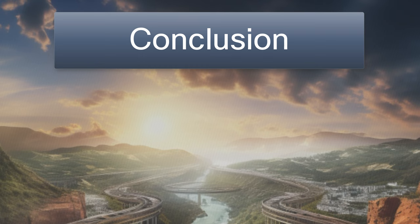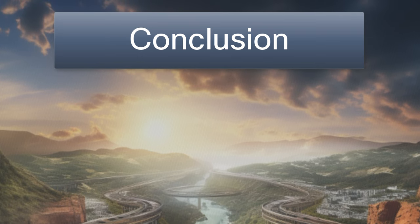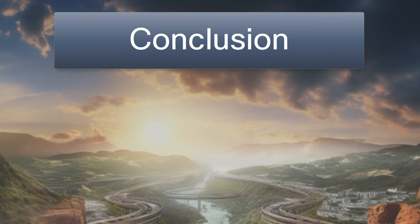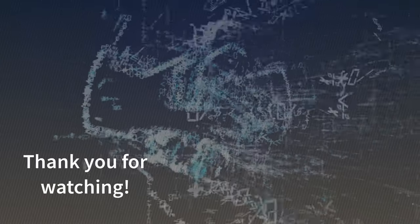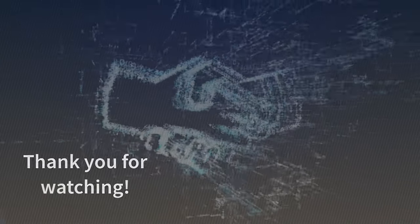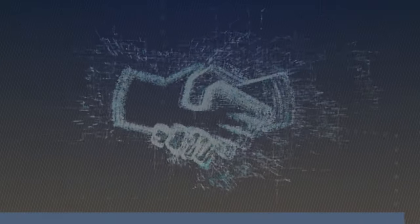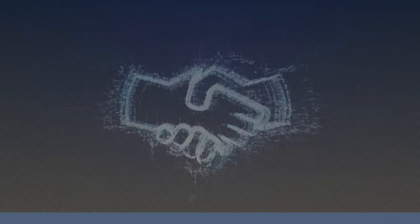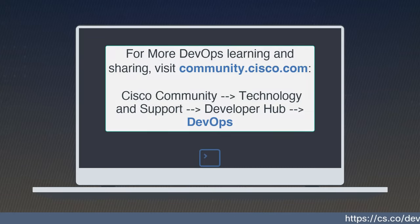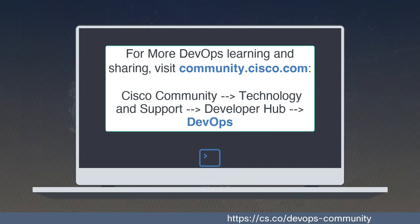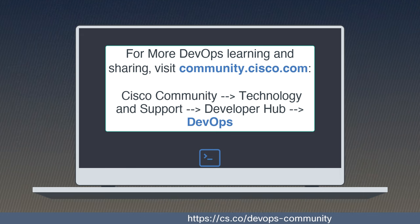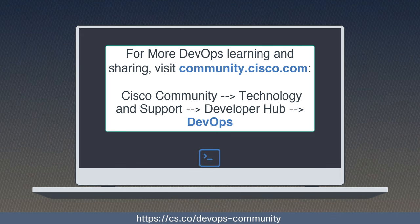Until next time, happy coding. Thanks for joining us on this exploration into the origin of DevOps. If you found this video helpful, please give it a like and share it with your friends or colleagues. Until next time, you can find us in the DevOps group hub in the developer hub in the Cisco community.